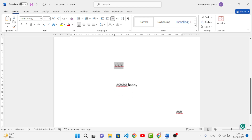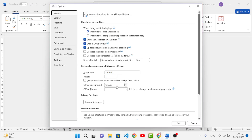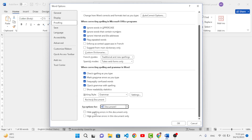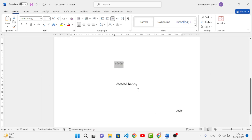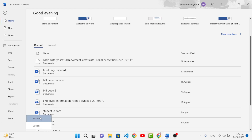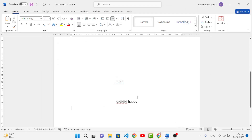To remove the spelling and grammar highlight underlines entirely, go to File menu, then Options, then Proofing. Scroll to the bottom to find 'Exceptions for' — you can apply this to just the current document. Check 'Hide spelling errors in this document only' and 'Hide grammar errors in this document only'. Press OK and the highlights disappear. To bring them back, uncheck those options.